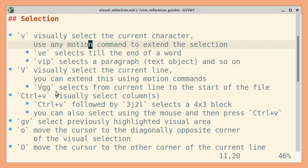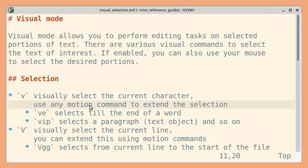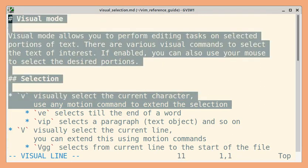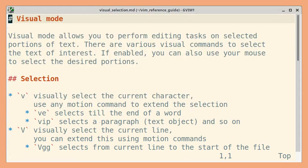We'll see another example. The cursor is on this line. I'm going to press uppercase V, and now I'm going to press gg. So it should select till start of the file. Let's press escape and go back.